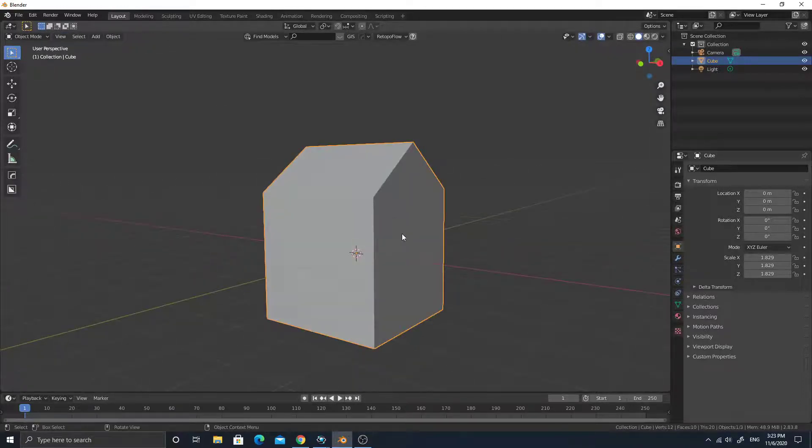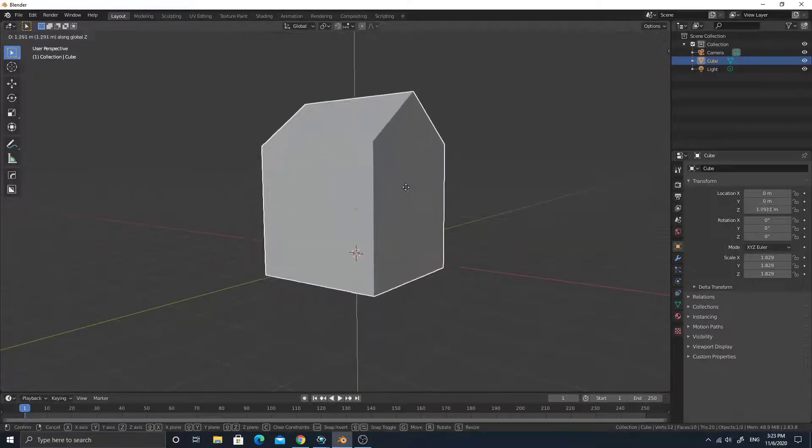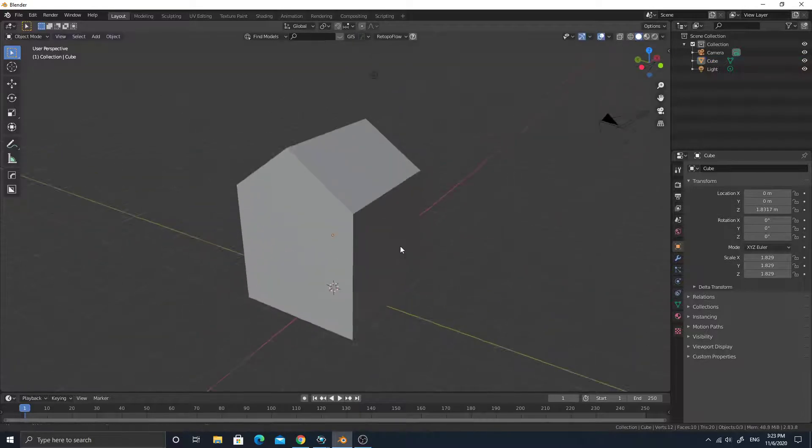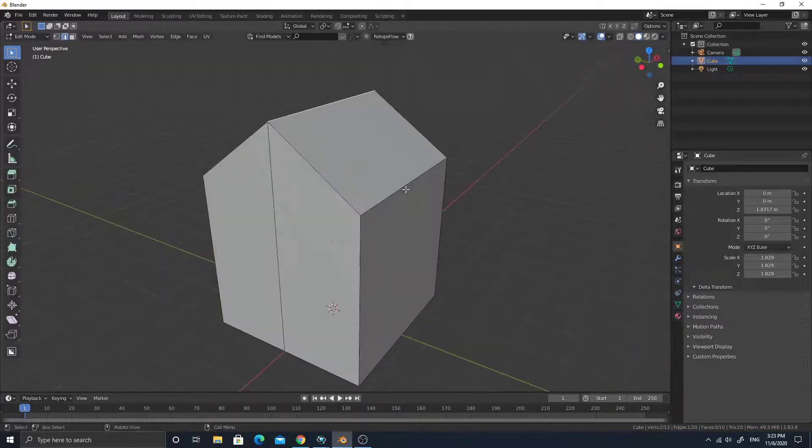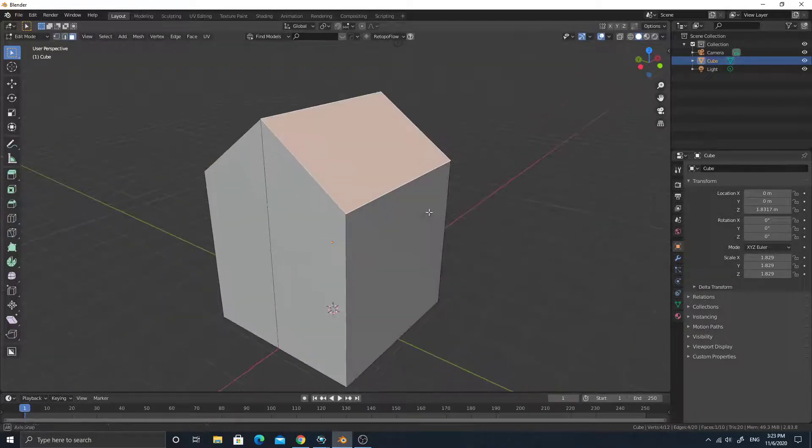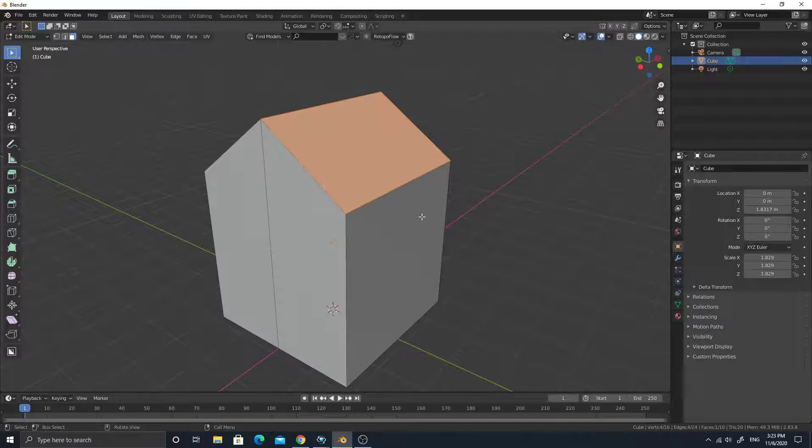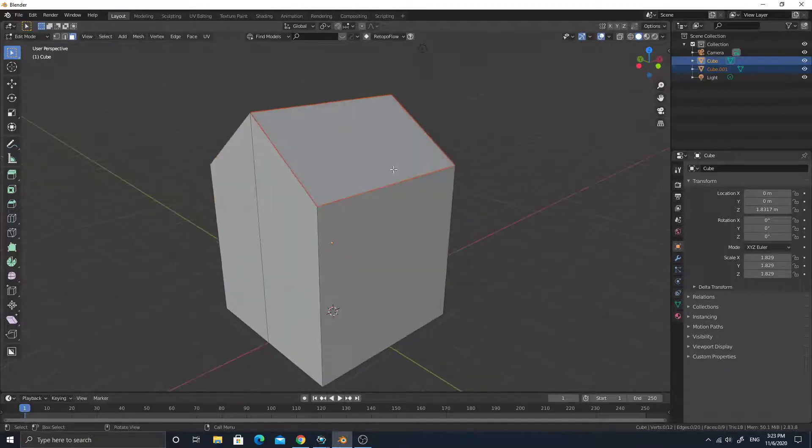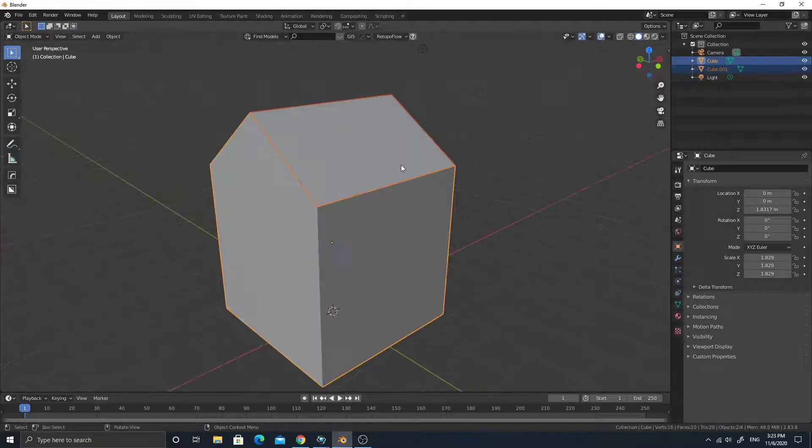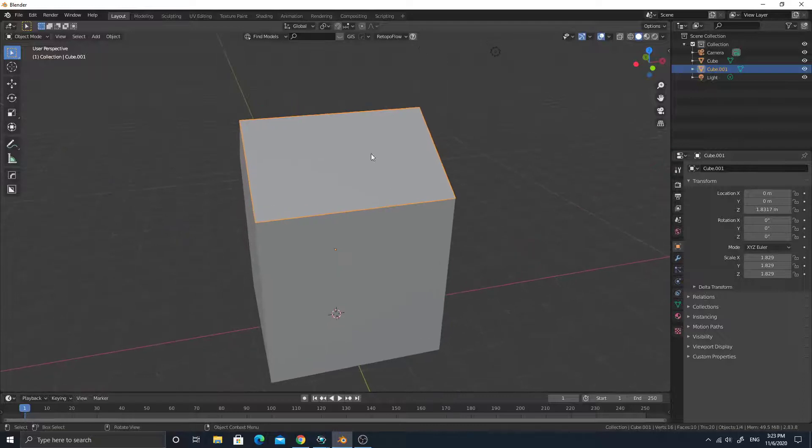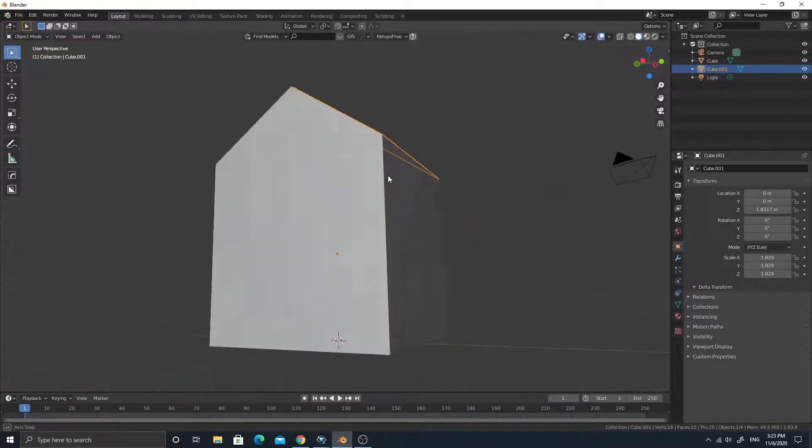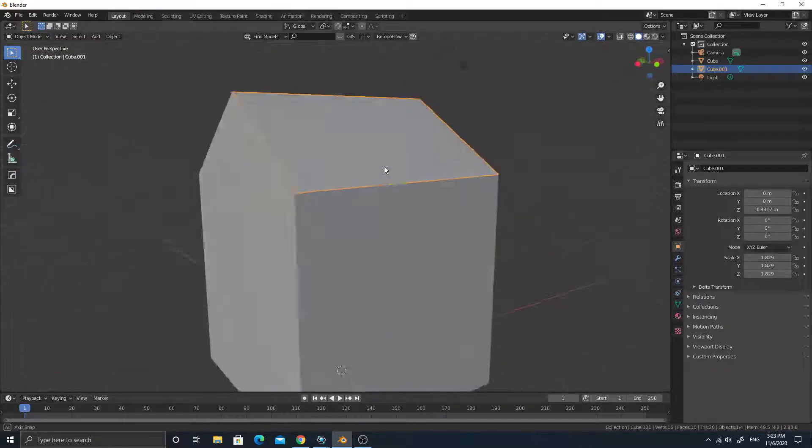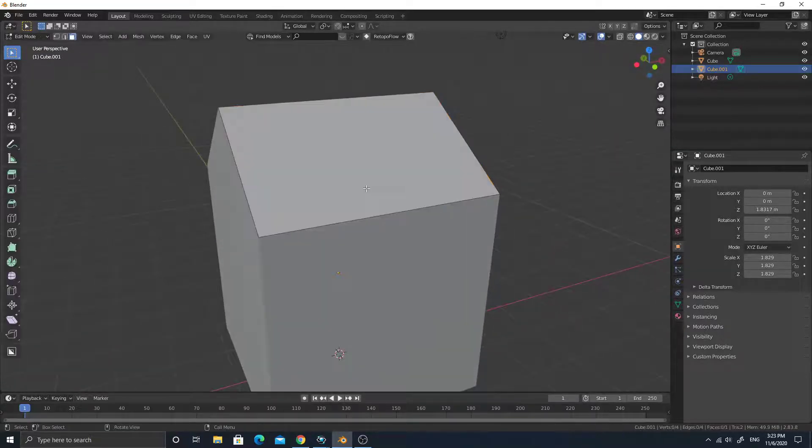So first of all, let's model a house. Well, I mean just a very temporary one. So we can have some house going. I'm just separating this face out, so this will be my roof.